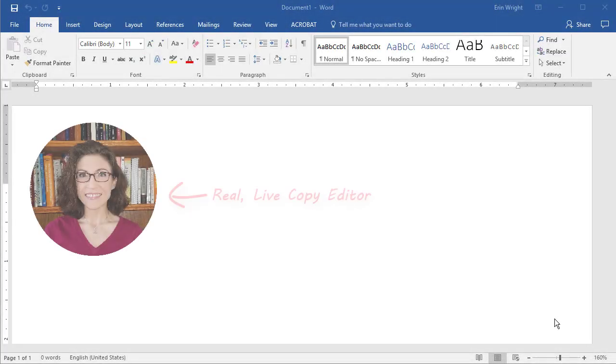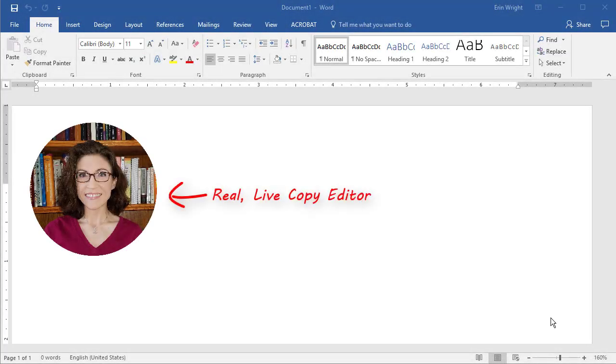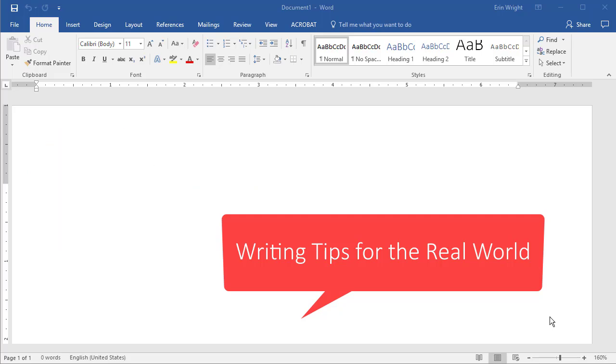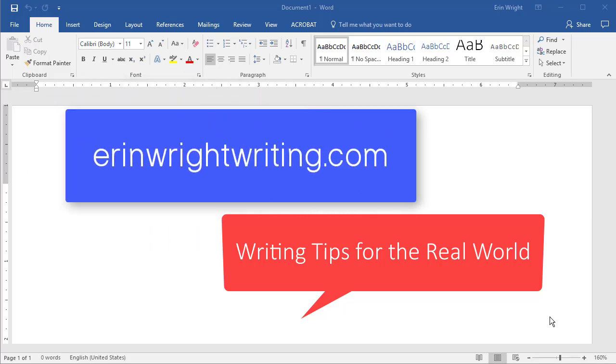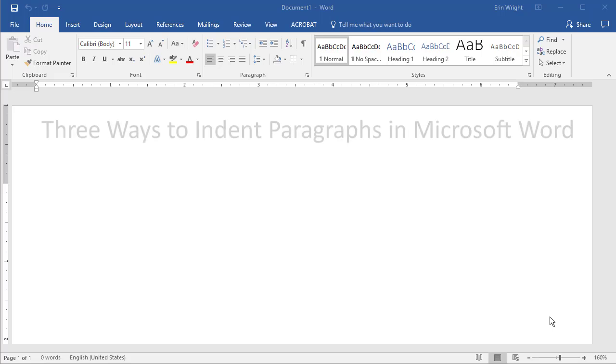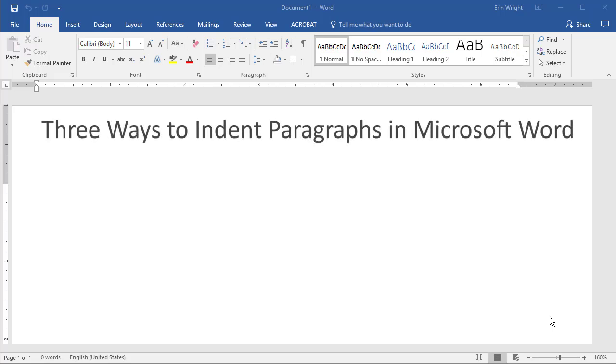Hello, my name is Erin. I'm a copy editor who shares writing tips for the real world on my blog at erinwrightwriting.com. This tutorial shows three ways to indent paragraphs in Microsoft Word.